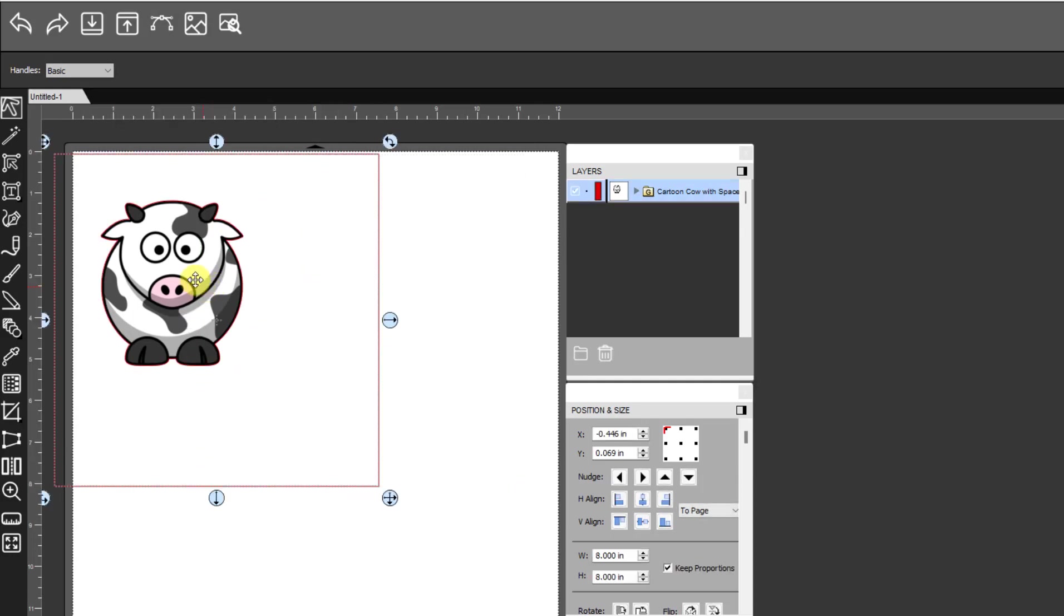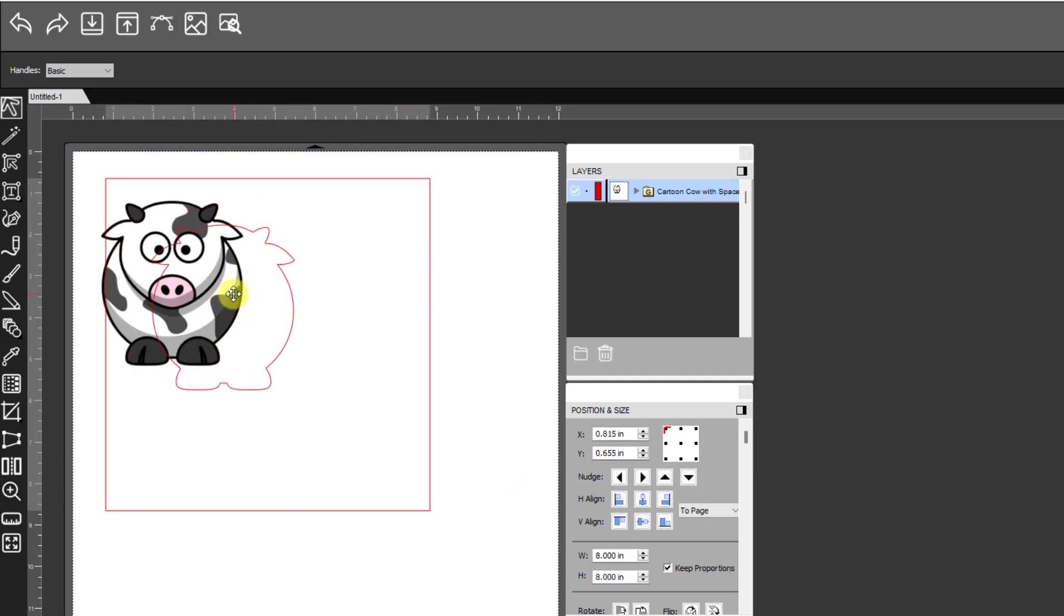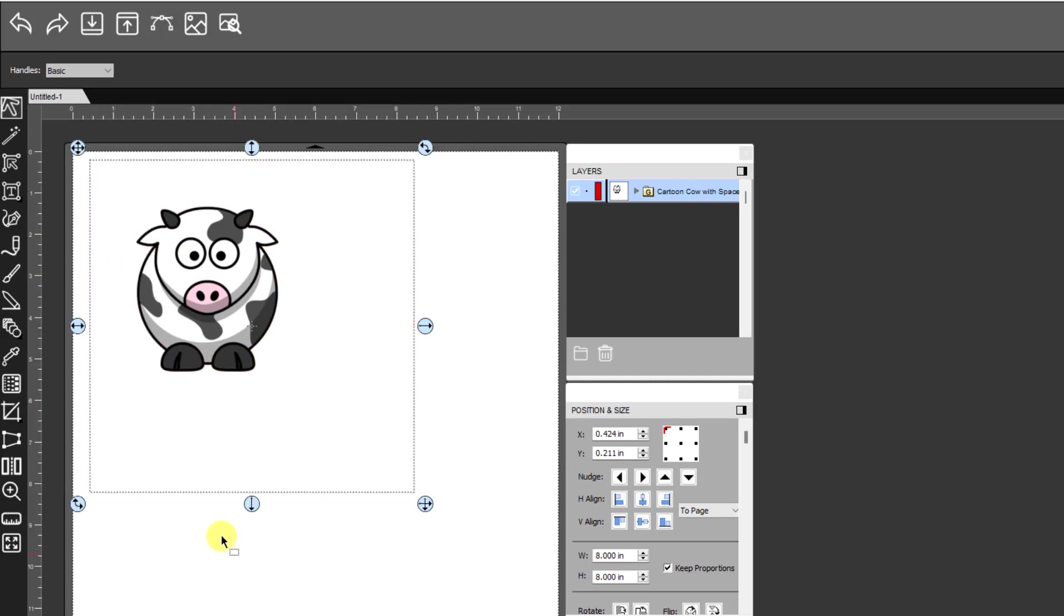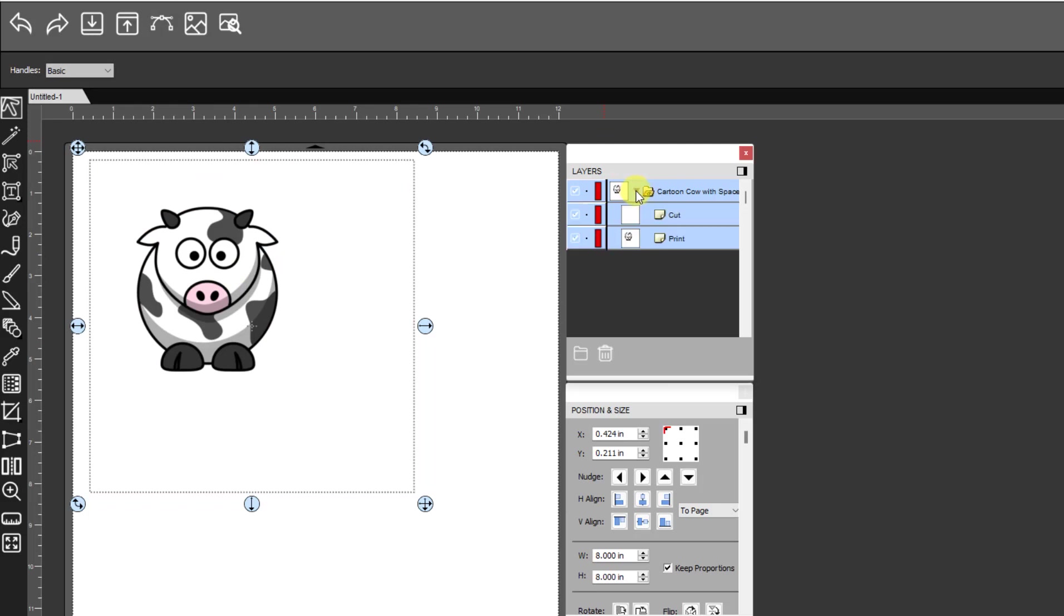However, I realize it kind of drives you crazy. You don't like seeing it there. I don't like seeing it there either when there's this much of it around there. So I'm going to show you how to crop this down. Over on your layers panel, open it up and then select just the print layer. Make sure the cut layer is not selected, just the print layer, and then click on this icon up here to go to the trace image window.